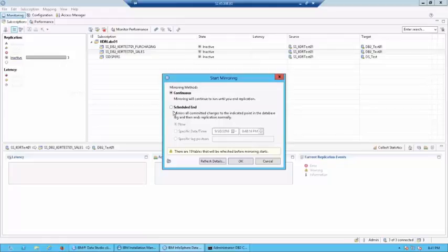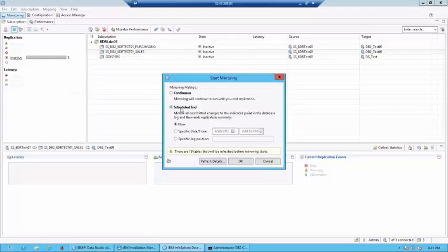You also have the option of giving a specific log position. However, that would have to go into the details of the logs where you would manually go to the logs and say replicate up to this position. So, that would be the least used option. So, let's go to continuous and then click on OK.